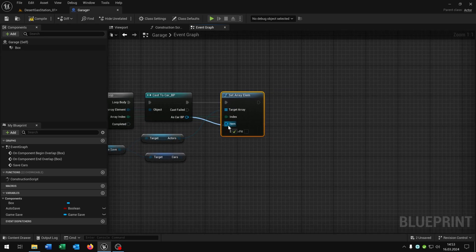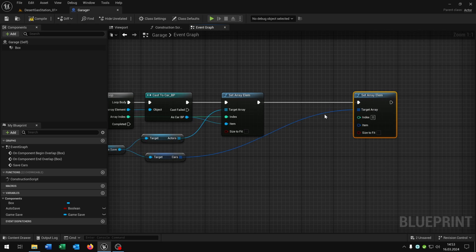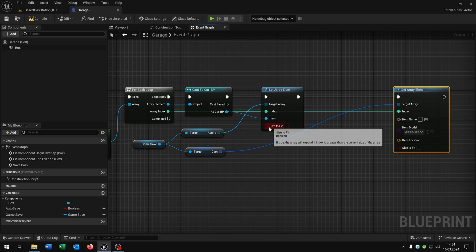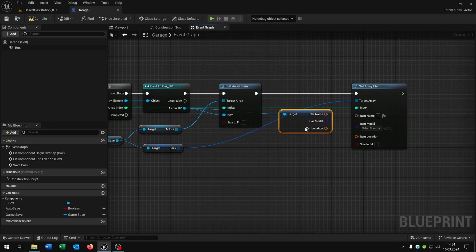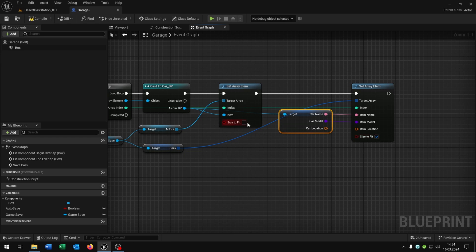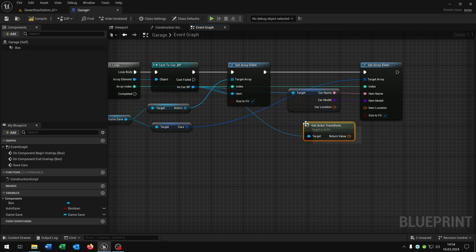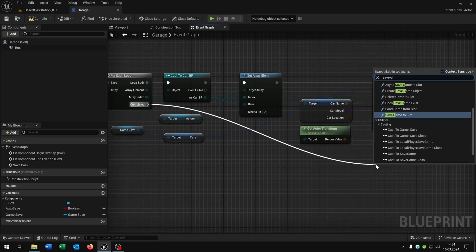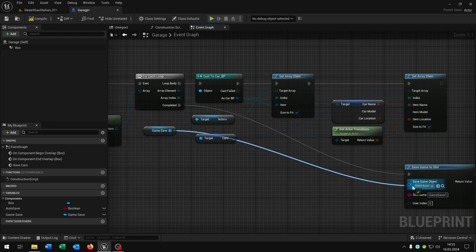The array index is the index and the car is the item. Then from the cars, set the array element as well — connected — with the array index also set to the index. Right-click to split the structure pin. From the car blueprint, get the car variable, then right-click split structure pin again. Connect the name and the model, but not the location — be sure to hit 'Size to Fit' for the actors and the cars arrays. For the location, go from the car blueprint and get the transform, then connect it to the item location. On complete, say 'Save Game to Slot', copy and paste the slot name, and connect the game save to the save game object.